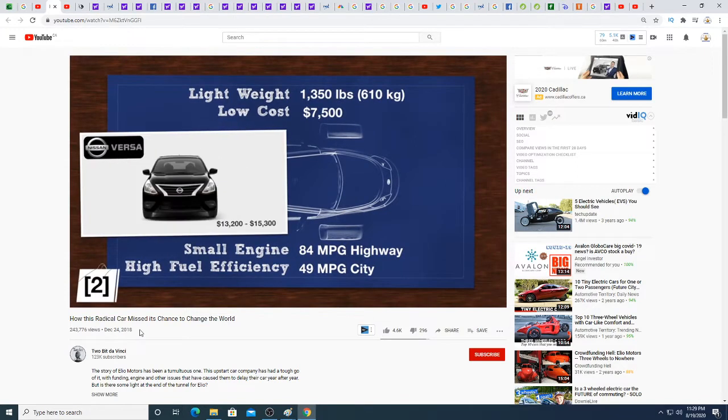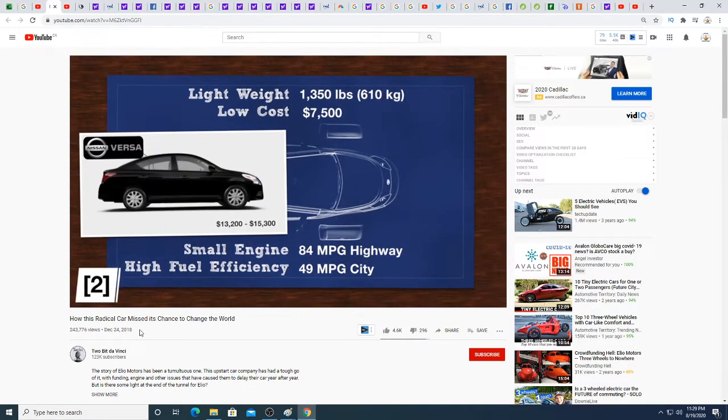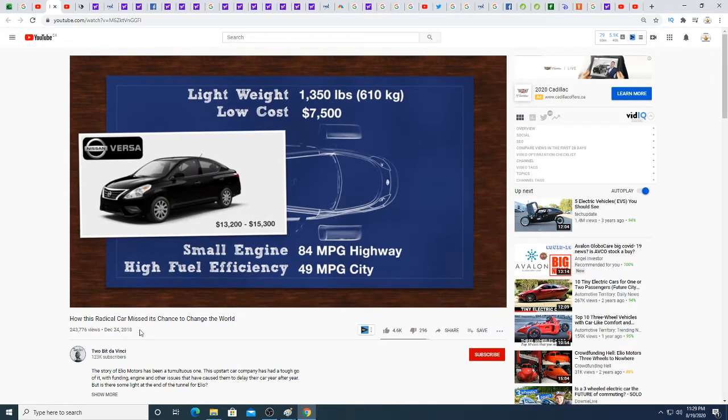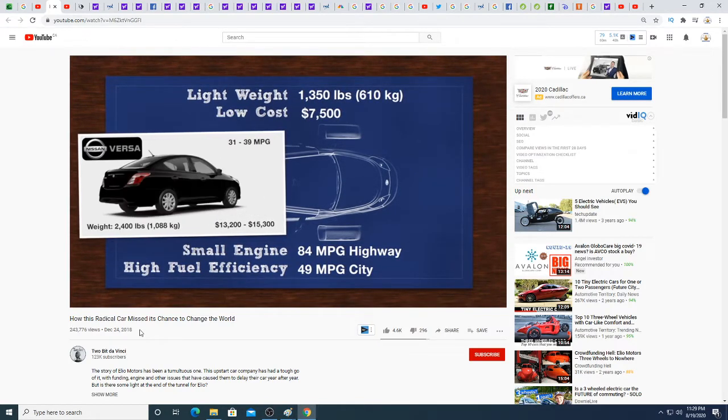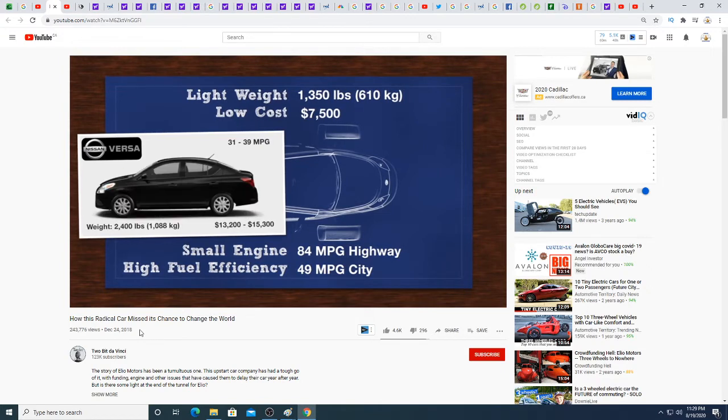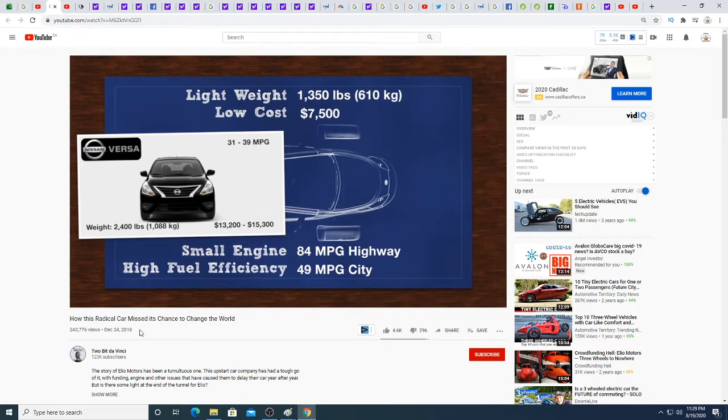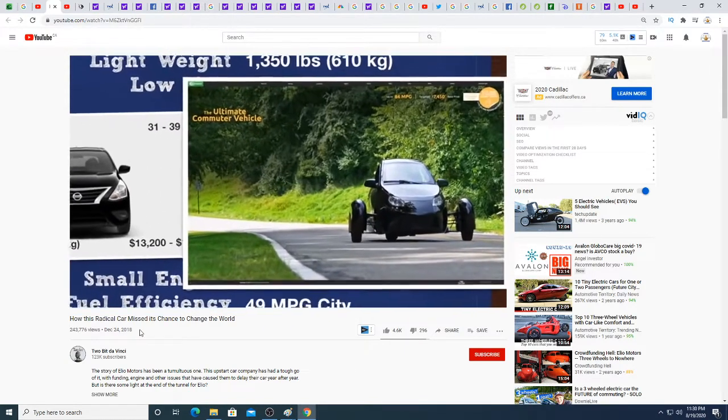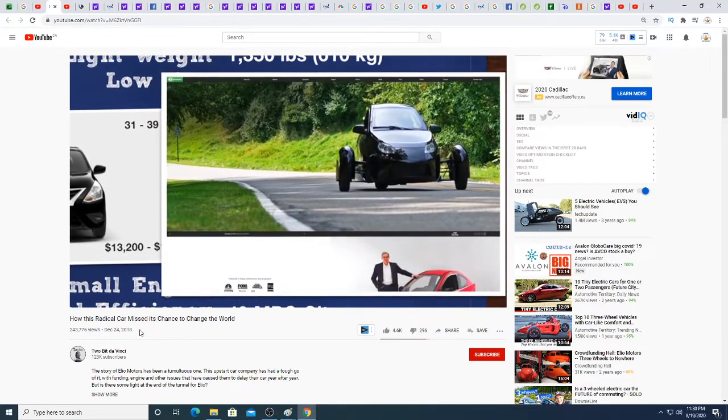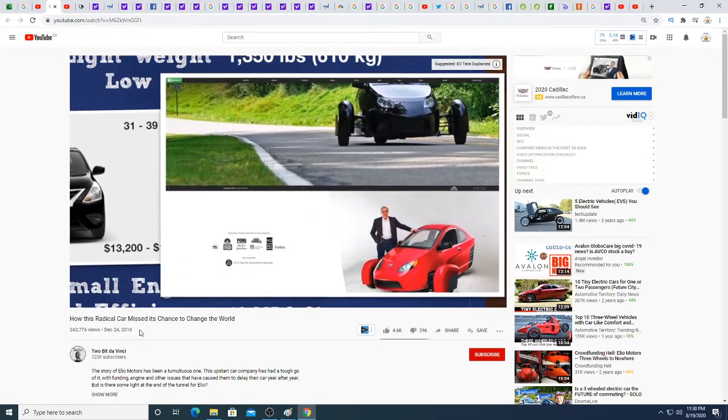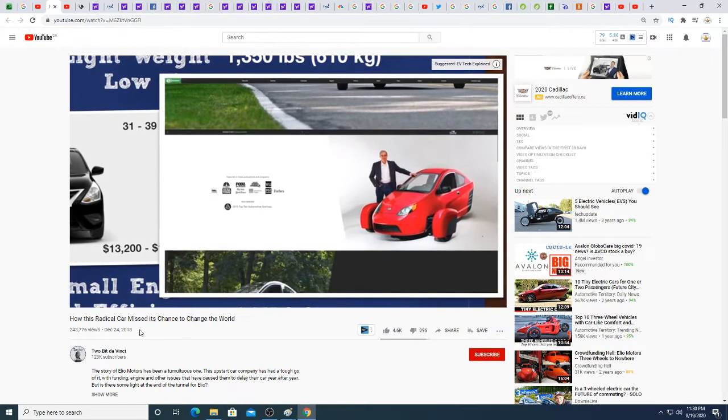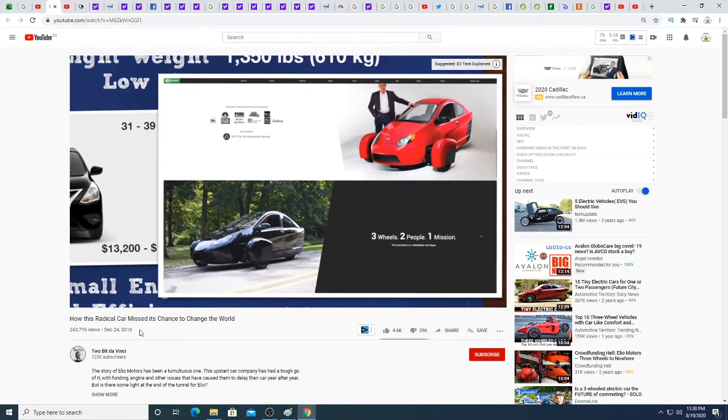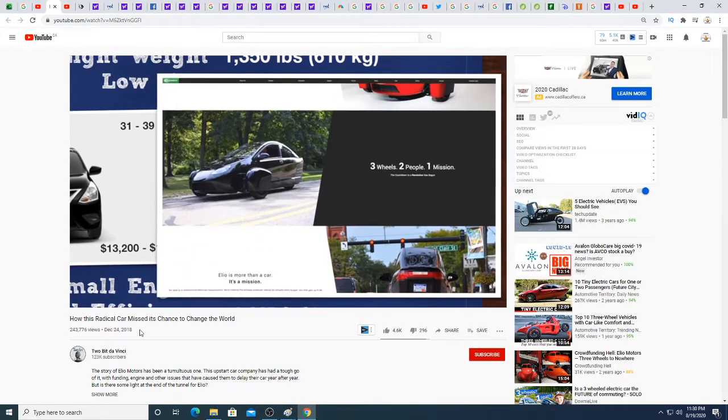The Versa starts at thirteen thousand two hundred for a standard transmission or fifteen thousand three hundred for an automatic. The Versa weighs twenty-four hundred pounds and gets thirty-one miles per gallon in the city and thirty-nine on the highway. So the Helio E1 weighs half as much, costs half as much, and has double the fuel efficiency. In 2009, when the E1 was first introduced, this was a very appealing value proposition. Electric vehicles were still years away, and for many, the Helio E1 was a bridge car, something to bridge the divide between old gasoline cars and future EVs.